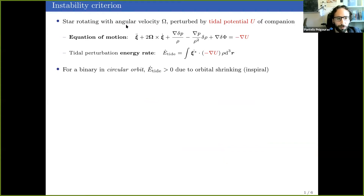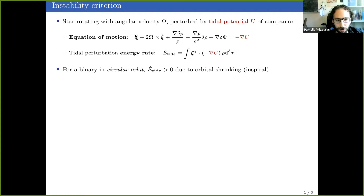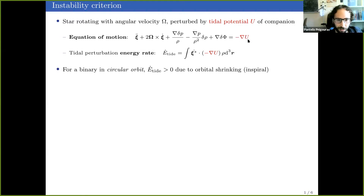Assume that you have a star rotating with an angular velocity denoted by capital Omega, which is perturbed by some tidal potential due to its companion. If you're familiar with Newtonian hydrodynamics, you will recognize this as the Euler equation — the equation of motion of the perturbation, in this case the tidal perturbation. Here xc is the Coriolis force, and the rest of the symbols have their usual meanings: pressure, density, gravitational potential. On the right we have the tidal force driving this perturbation.